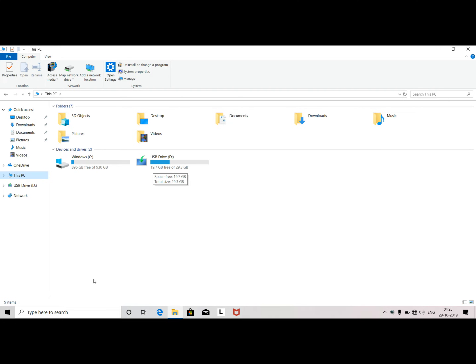If you use the recovery drive and want to install the operating system, you can use this option. It is very simple and very easy. If you want to use it in a real scenario, you can complete it in 7 to 8 minutes.